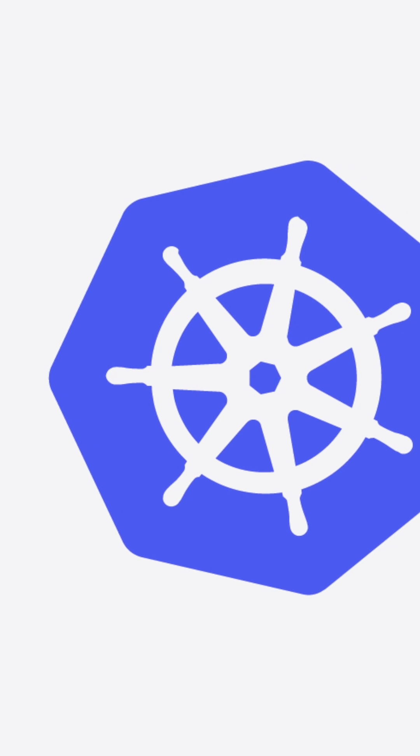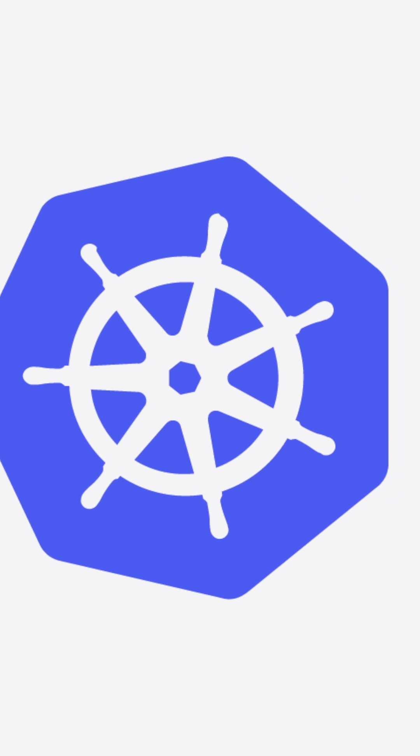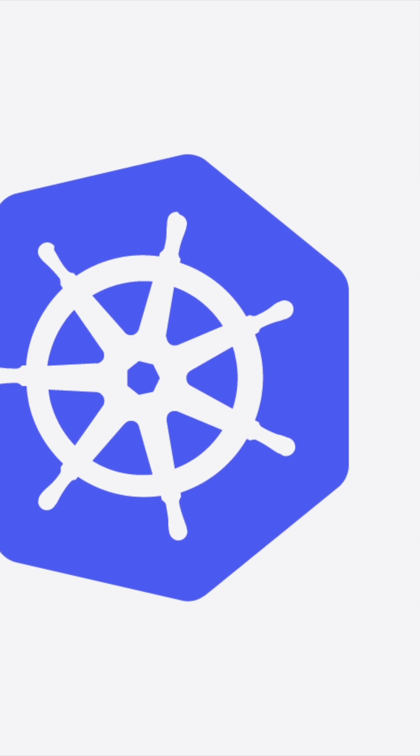Welcome. In today's video, I'll show you how to quickly install Kubernetes on your Mac using Minikube. Let's dive in.